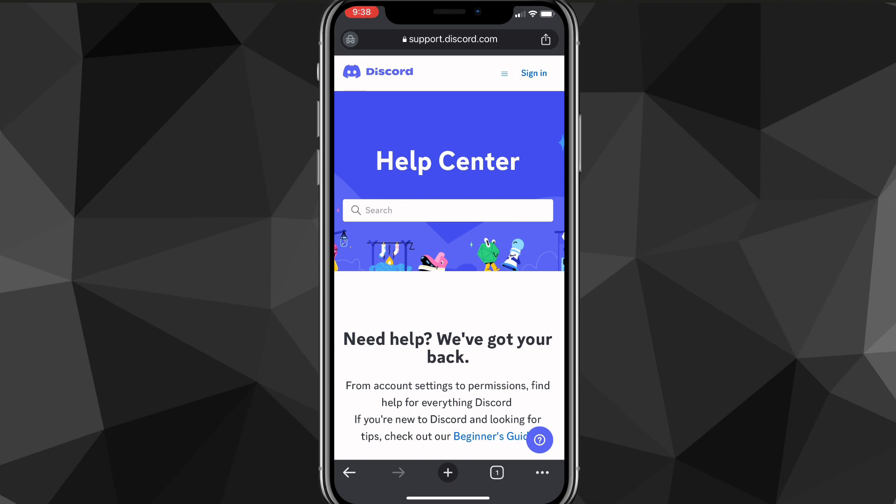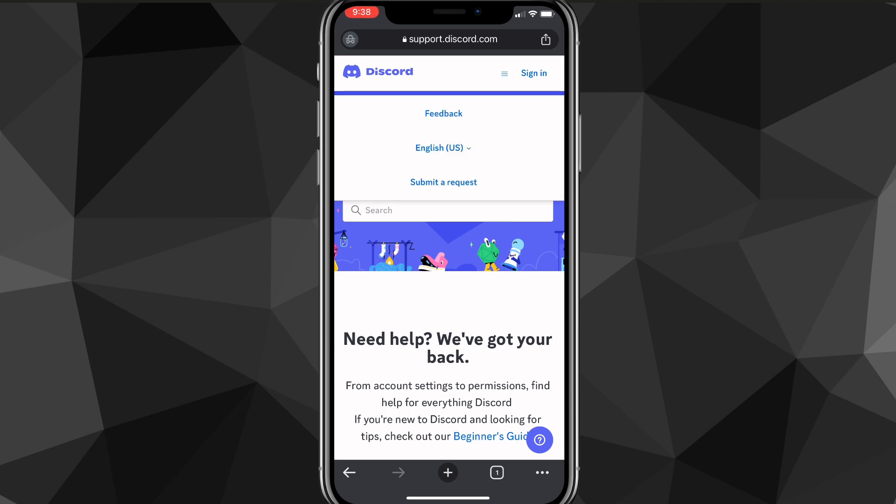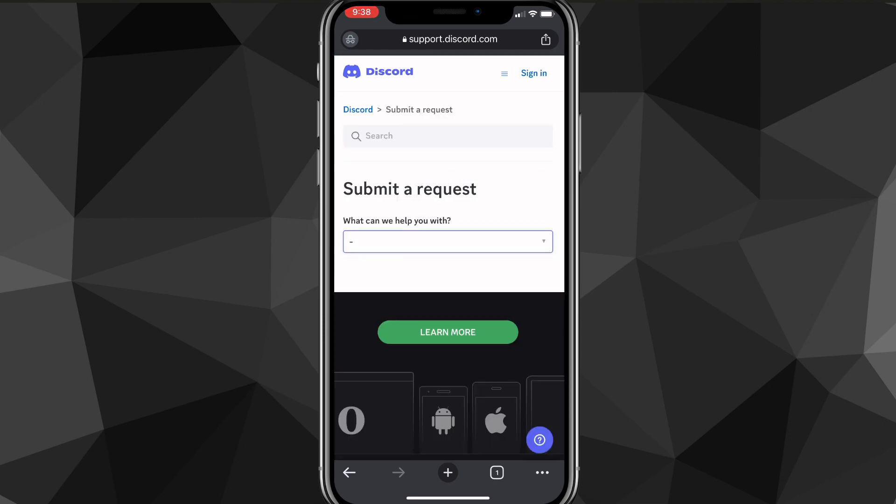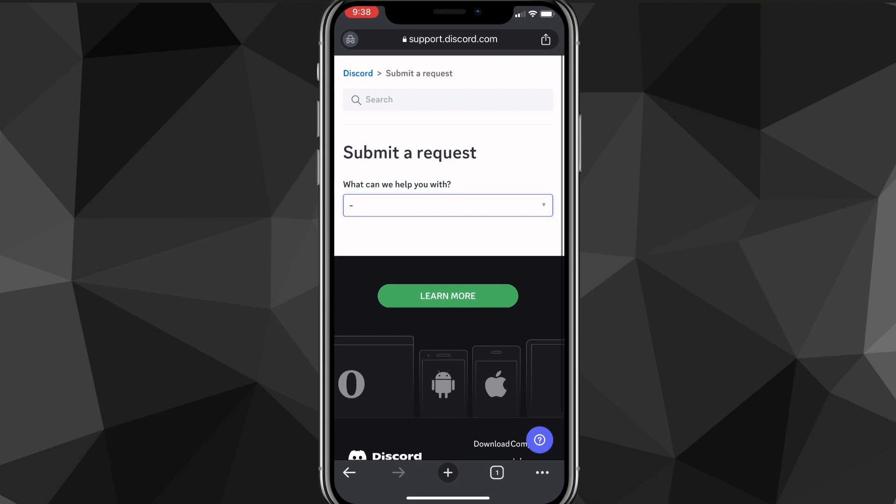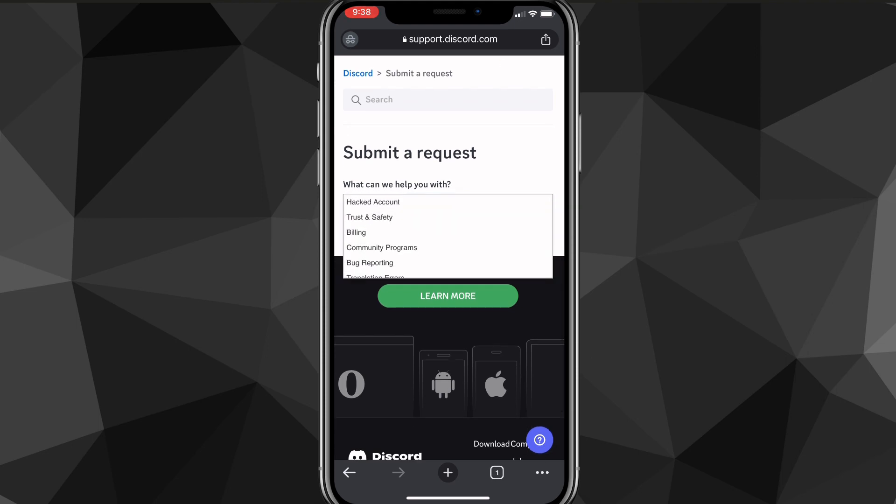in the top right corner, right next to sign in option, there should be three lines. Click on that and a couple options will show up. Click on submit a request and once you click on submit a request, it will bring you to this page here.